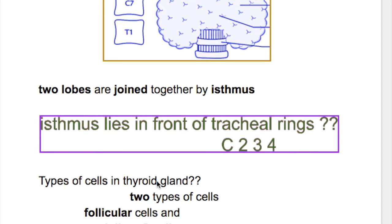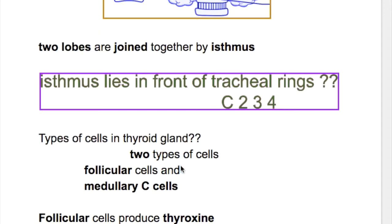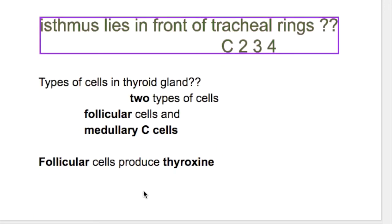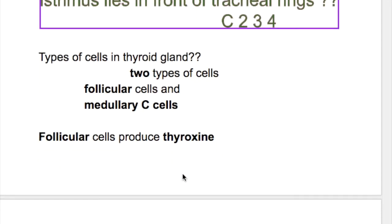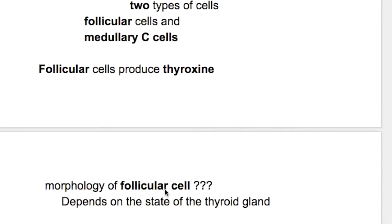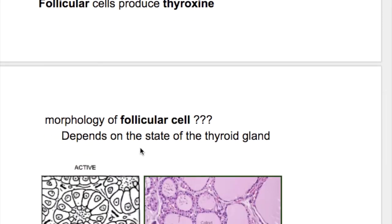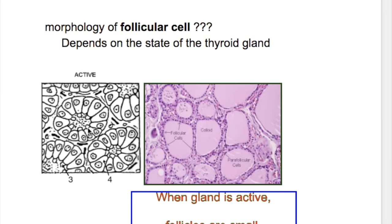What are the types of cells in the thyroid gland? The two types are follicular cells and medullary C-type cells. The follicular cells produce thyroxin. The morphology of follicular cells depends on the state of the thyroid gland. When the gland is active, follicles are small and cells are cuboidal or columnar, containing less thyroglobulin. Whereas when the gland is inactive, cells may be flat, colloid is abundant, and follicles are large.